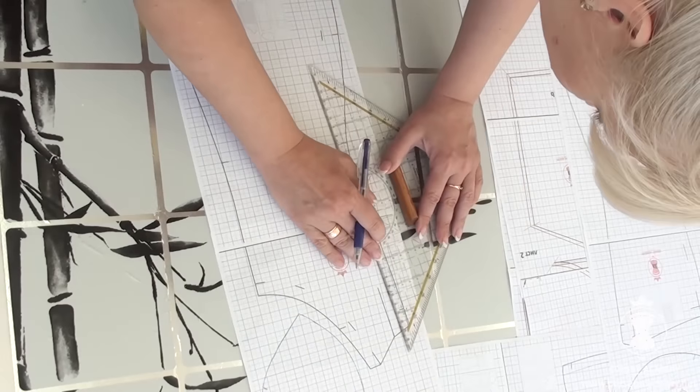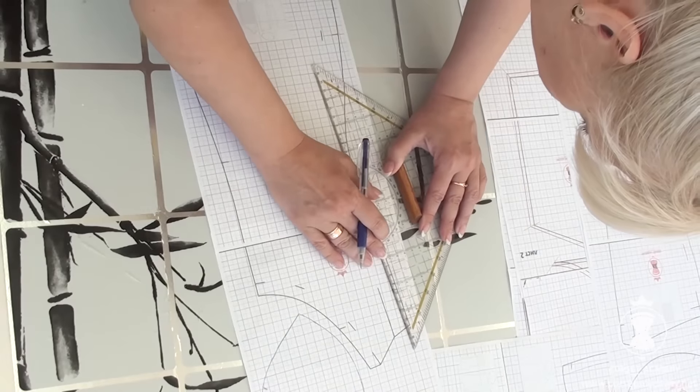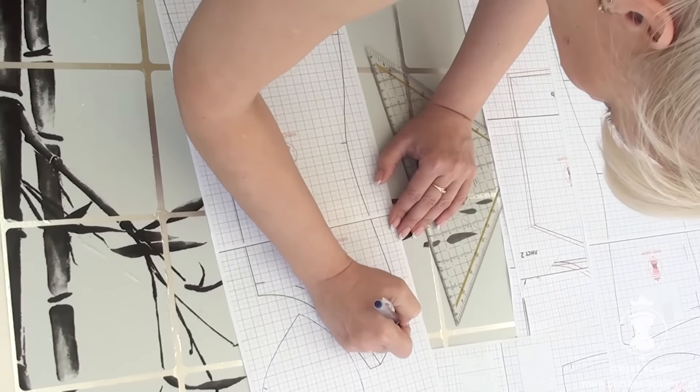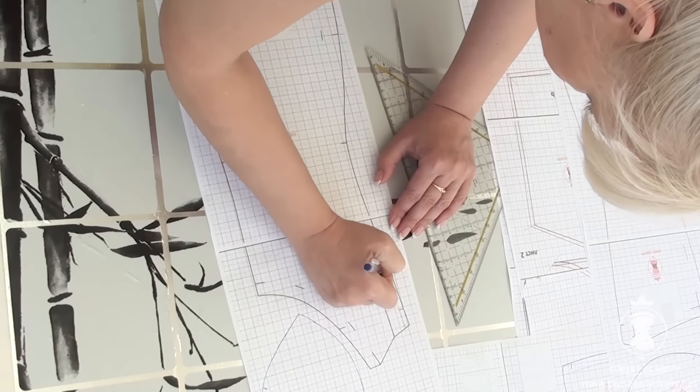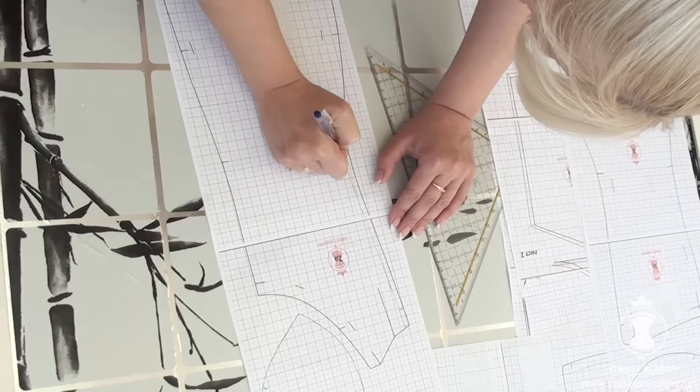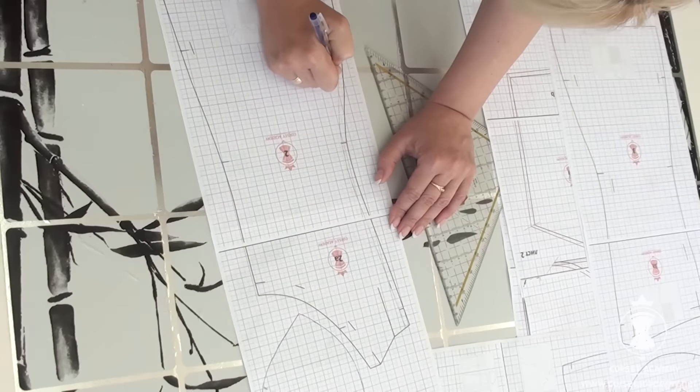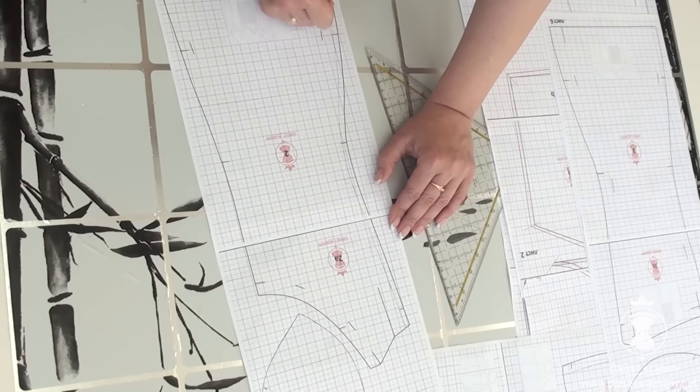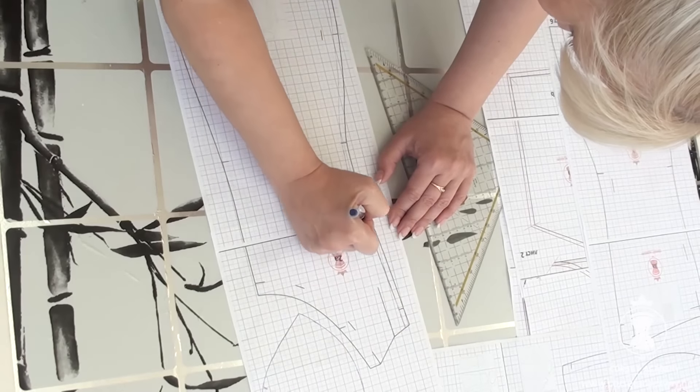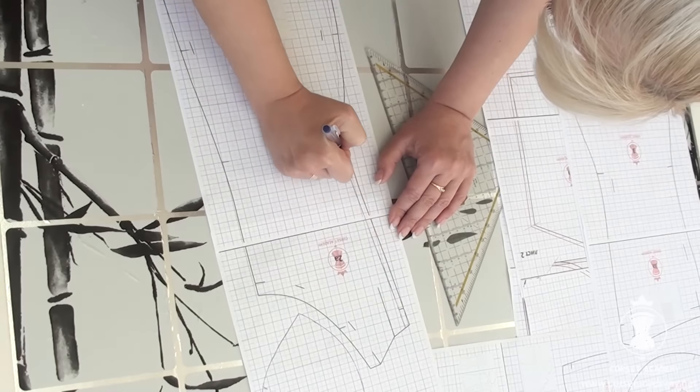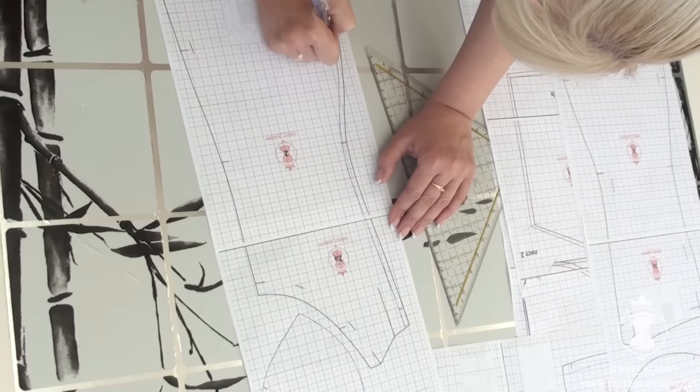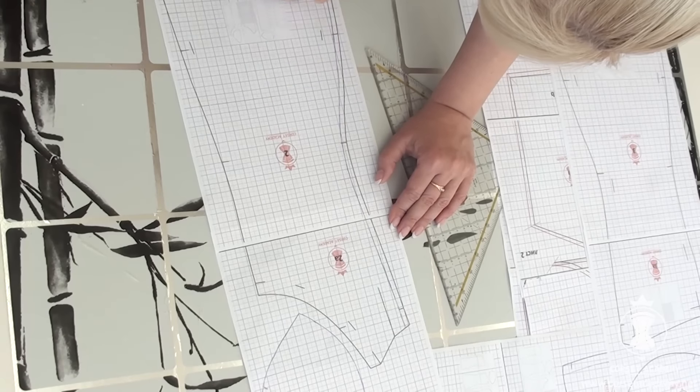Next, the side front piece. I shift the entire side seam of this piece inwards by a fixed value, 0.5 cm. I redraw the side seam and transfer the notches.